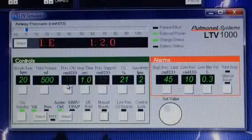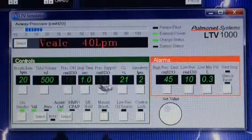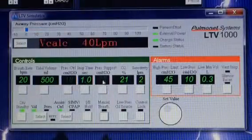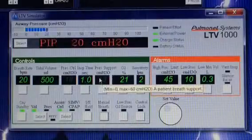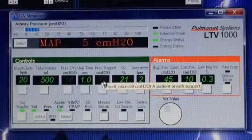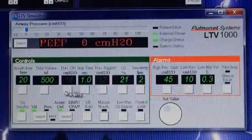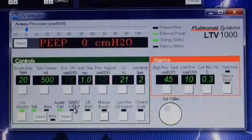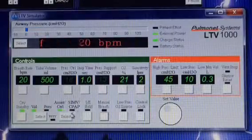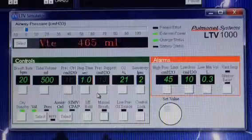One thing to note is that pressure support is inactive in assist control — it's not active and we do not chart it. I'll be explaining SIMV and CPAP in a couple of other videos. Thank you so much. Bye-bye.